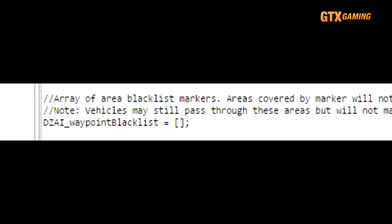This last setting, DZAI_waypointBlacklist, is a list of waypoints that AI vehicles, both air and ground, will avoid during their patrols. As before, setting up waypoints for their use in DZAI customization is beyond the scope of this video.